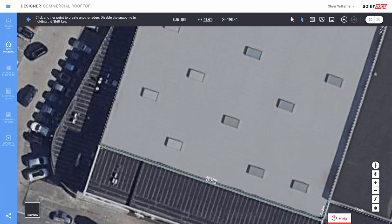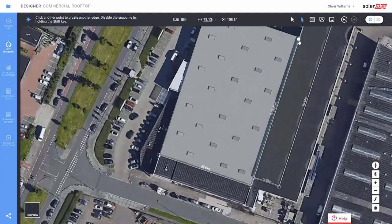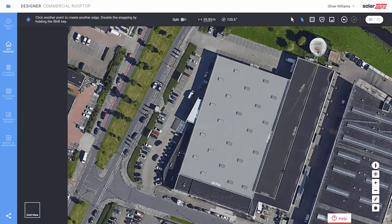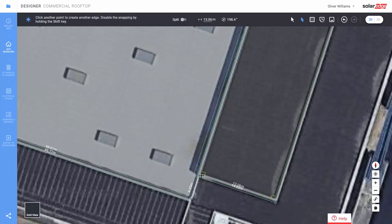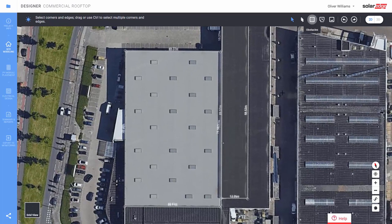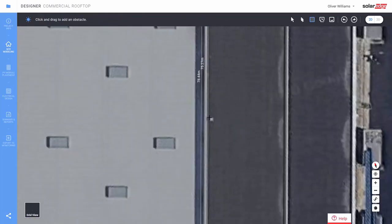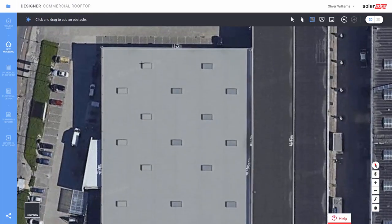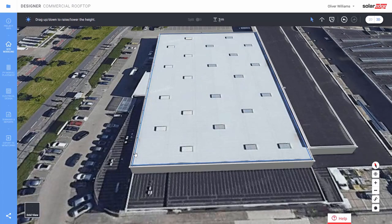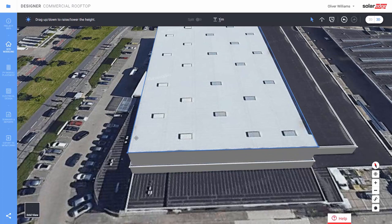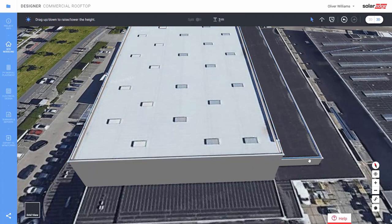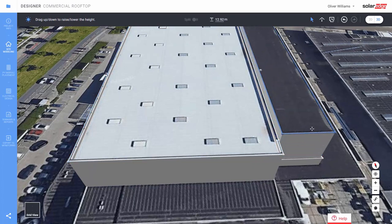You can split edges to make them walls when relevant. Now draw the parapet wall like this. Add some obstacles on or off the roof with the obstacles tool. Now let's switch to 3D mode, then double click an edge and lift the roof up to get to the desired height.